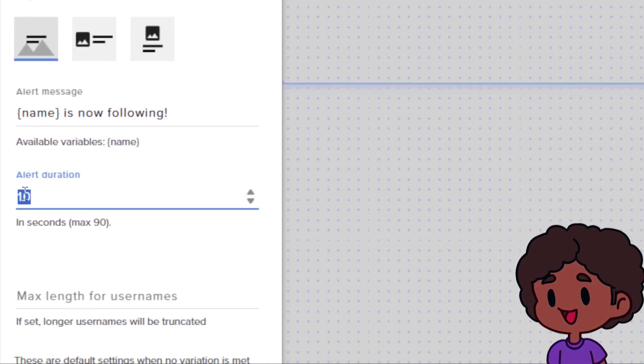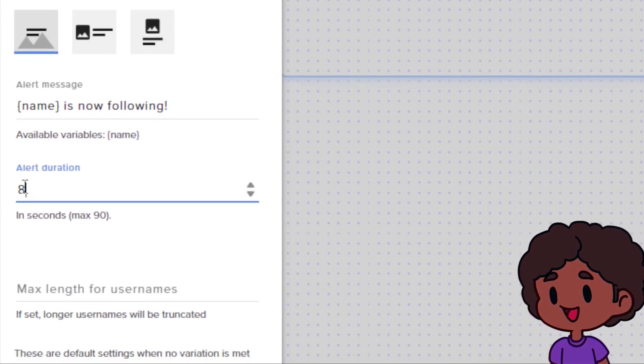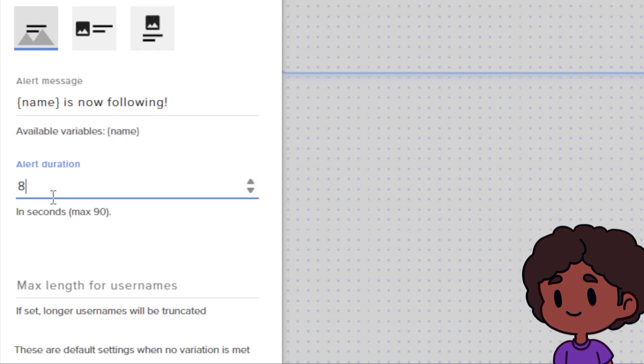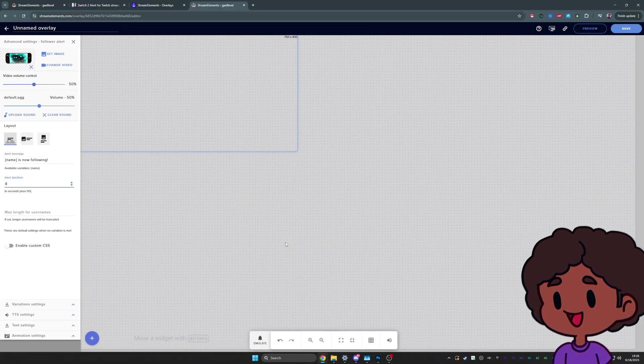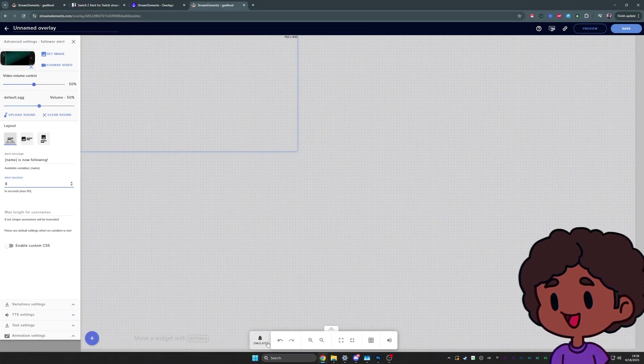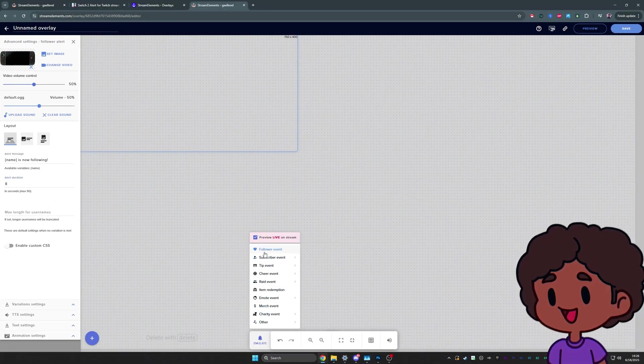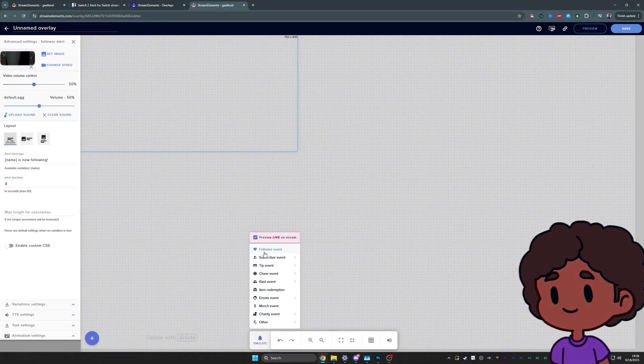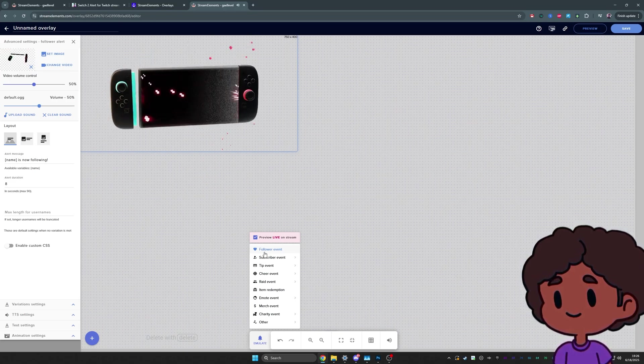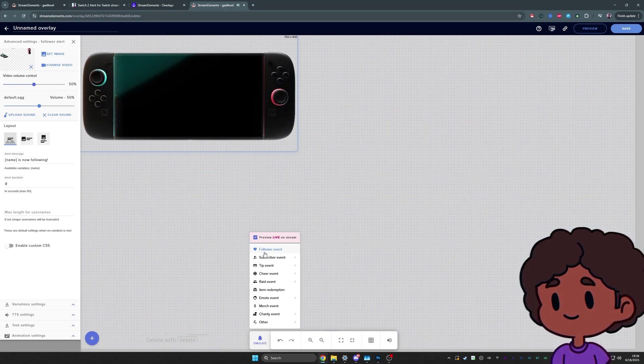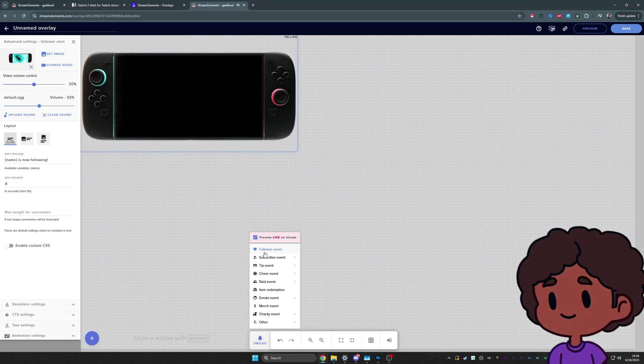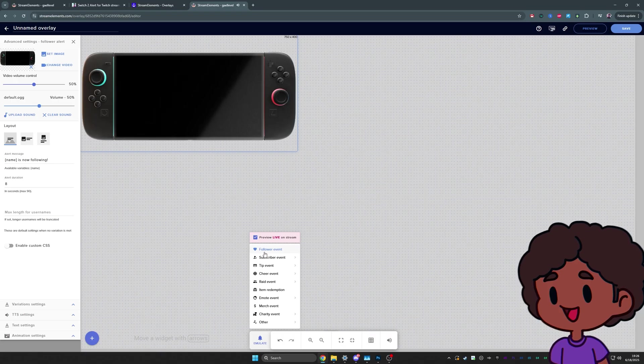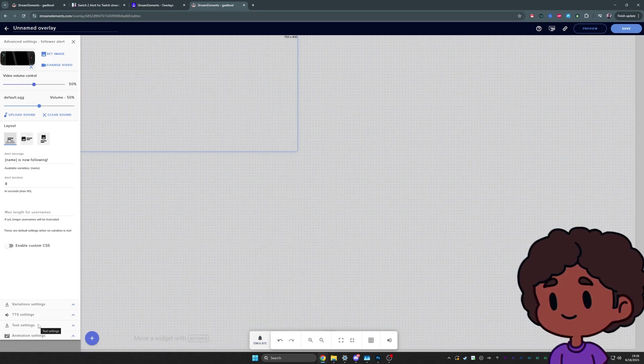Now I already have my file here, so I'm just going to go to videos and I'm just going to click submit. Immediately here, I'm going to set text on top of image. I'm going to set the alert duration to eight seconds because that's what the animation is. And we can already test it by going down here, clicking on emulate and emulate follow event.